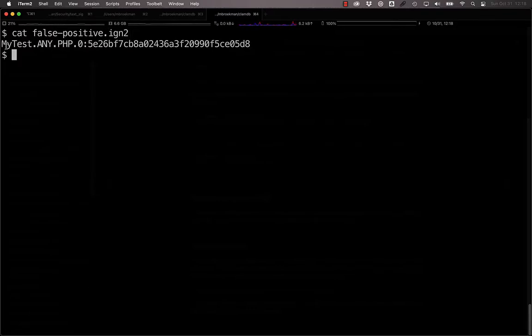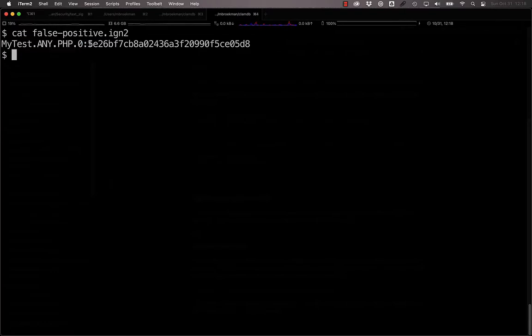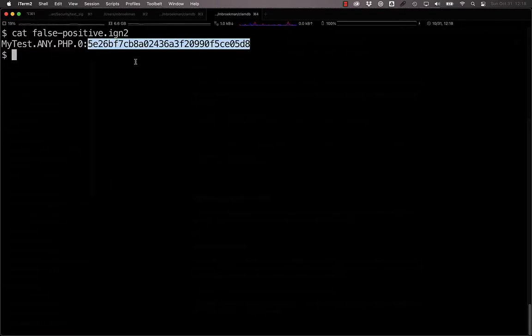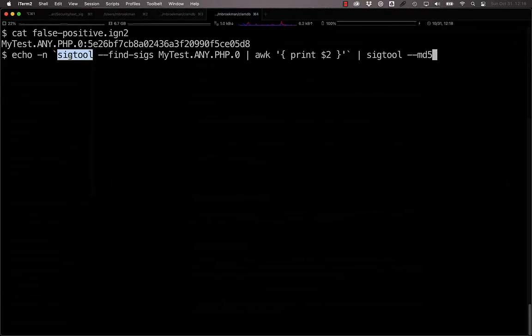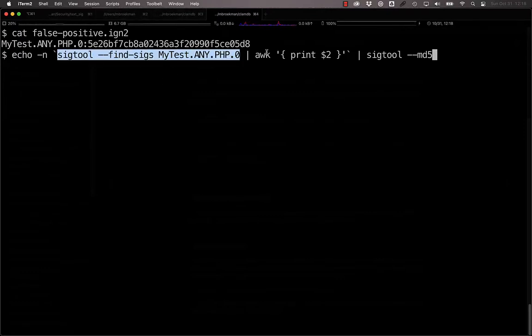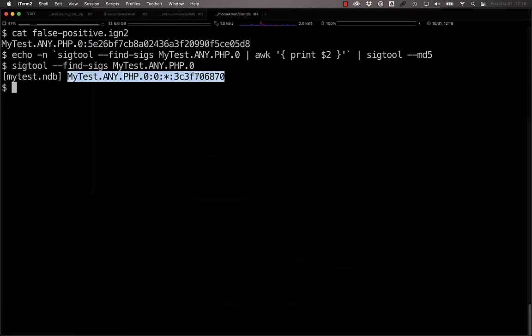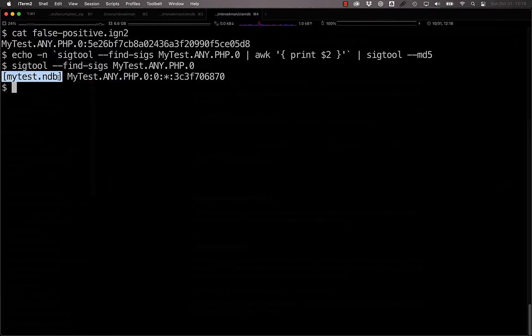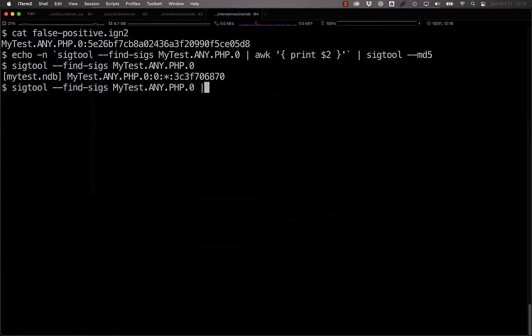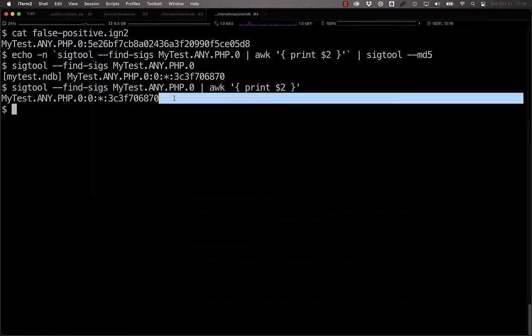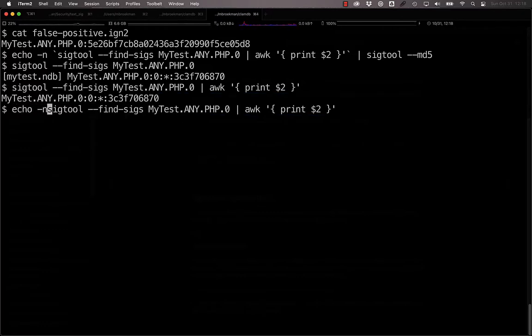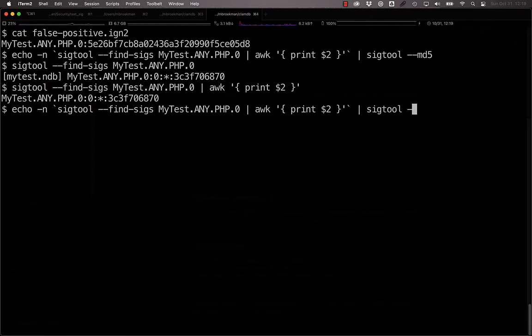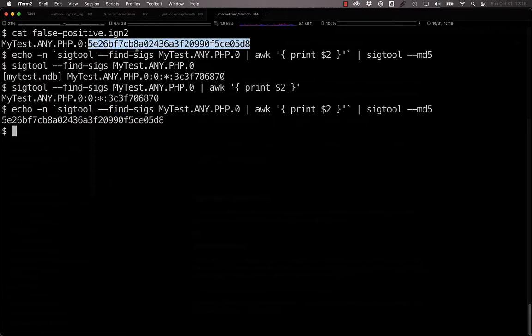For example, here we have mytest.any.php.0 and this hash. That hash came from finding the signature, only taking the signature definition without the file that it's in, but then this also has a carriage return at the end that we don't want included in the MD5, so we echo this out without the newline into Sigtool to generate the hash that we have in here.